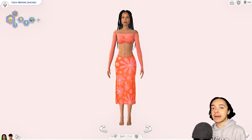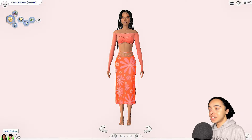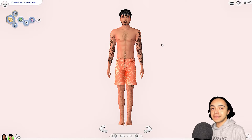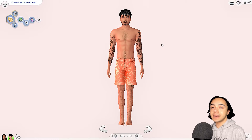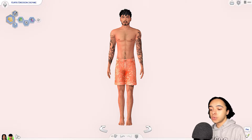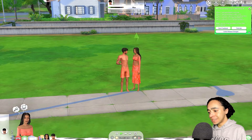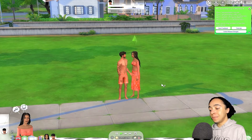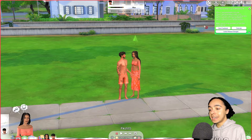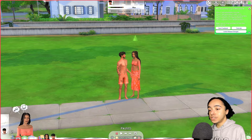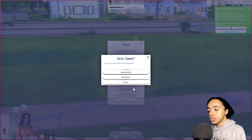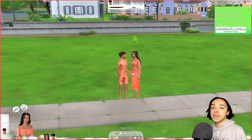Once you've downloaded all the programs and have a scene and pose in mind, you'll want to go into Create a Sim. Here I have my example Sims — Ceres and her boyfriend Curtis. I thought it would be better to do two Sims to show you what it's like to render more than one, because that can be confusing. Once you have the Sims you want to render, press play and go into the game. Make sure they're in the outfits you want to render them in, then save and exit.